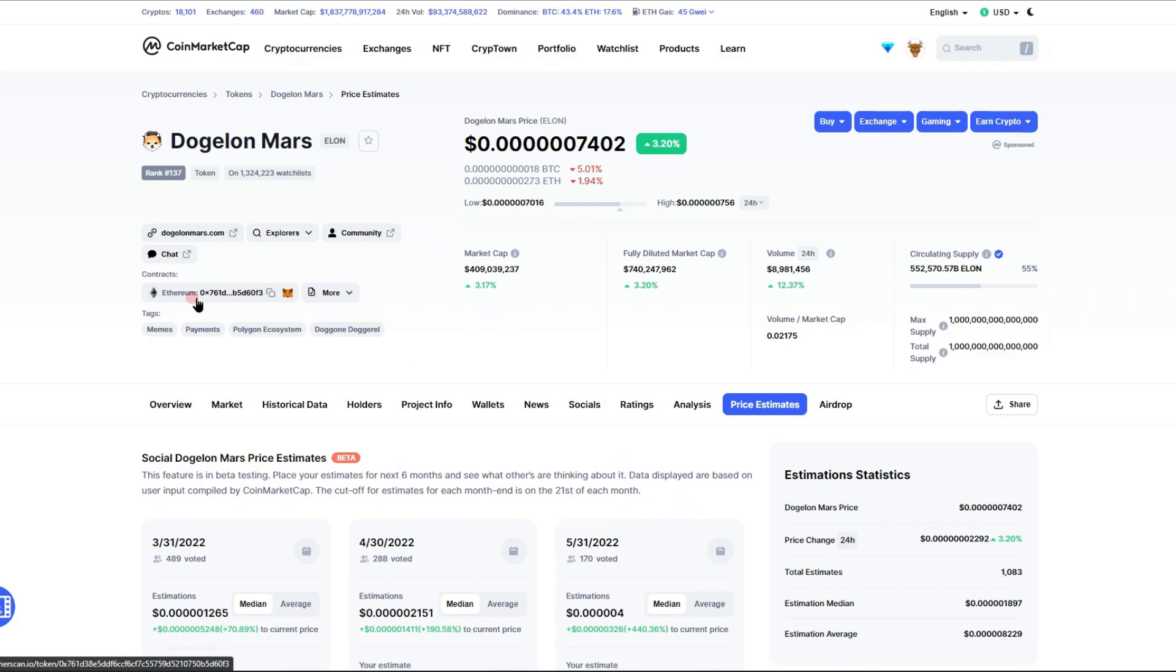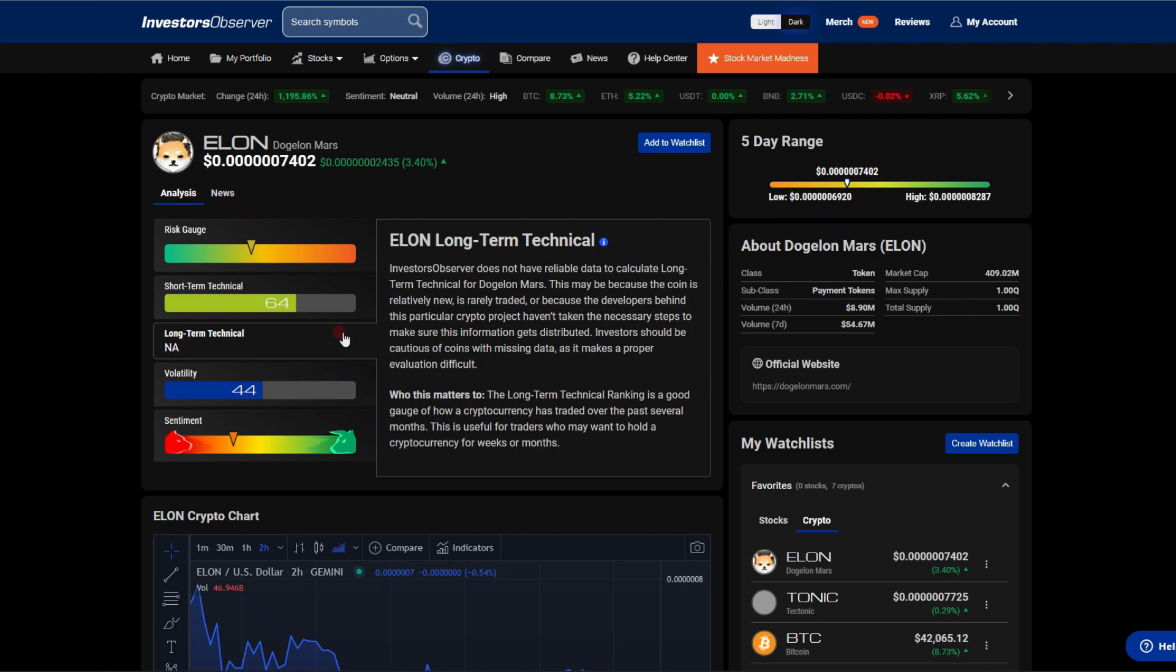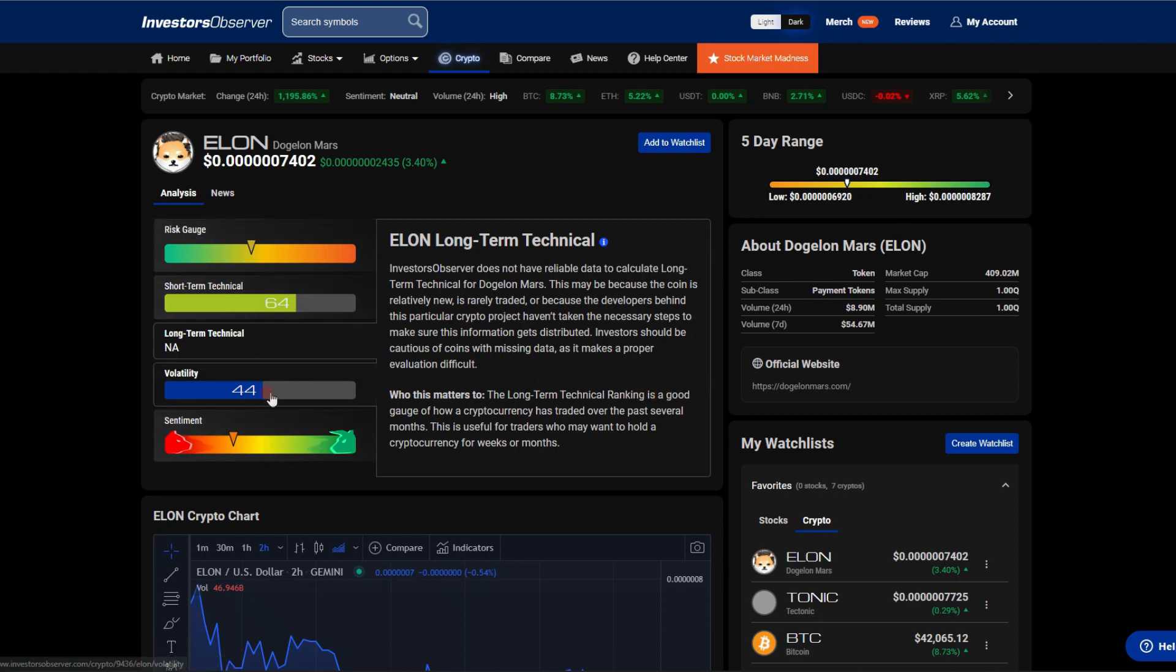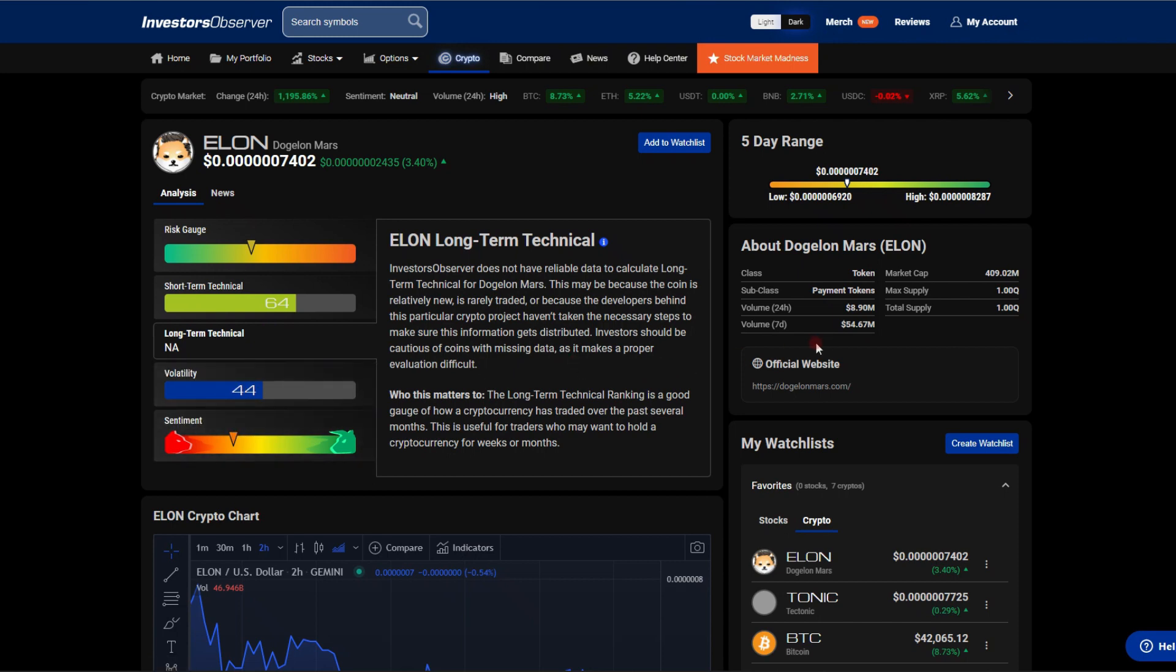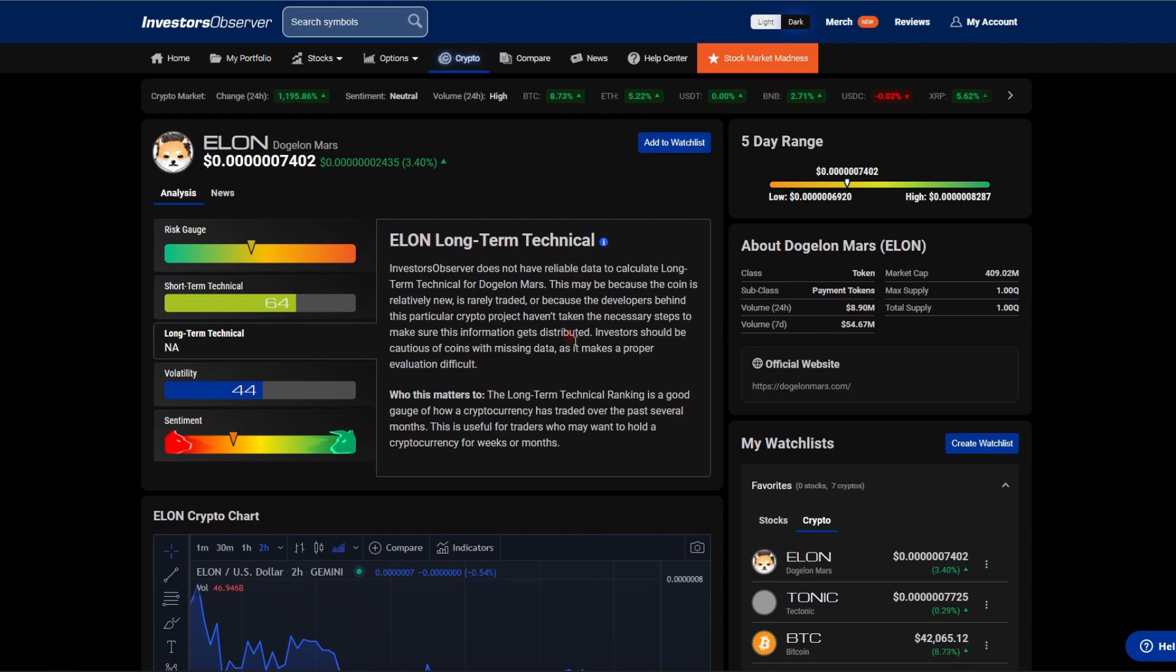After the technical here of 64, we do have nice strong short-term technicals. We sit right in the middle on our risk gauge and about the middle in terms of volatility. We did have $54 million traded in the last week, $8.9 million traded over the last day. Things are not looking too bad.